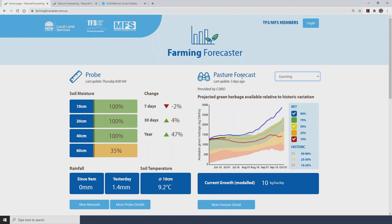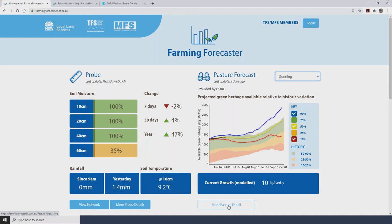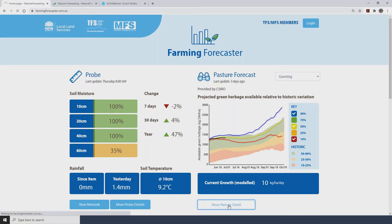In the previous video we looked at the pasture forecast which is located in the top right-hand corner of the Farming Forecaster homepage. If you're unsure about how to read and interpret this pasture forecast graph, have a look at the video called Making Sense of the Pasture Forecast. In addition to the Pasture Forecast, Farming Forecaster also provides information around predicted livestock performance, accessed by clicking on the More Pasture Detail button just below the Pasture Forecast graph. We will focus on the Gunning site and also compare it to one of the sites on the Monero.